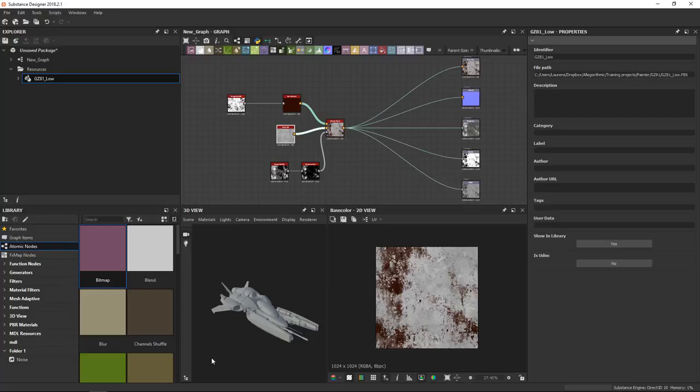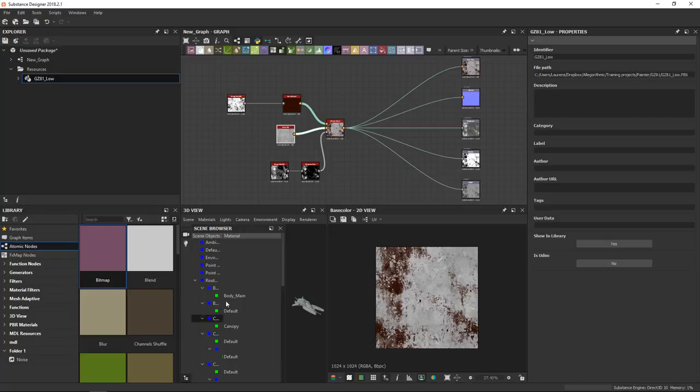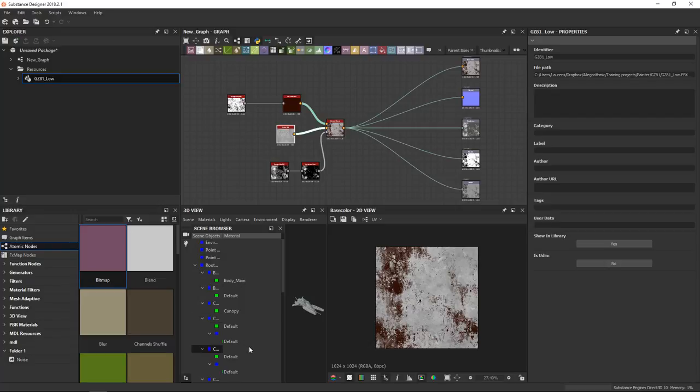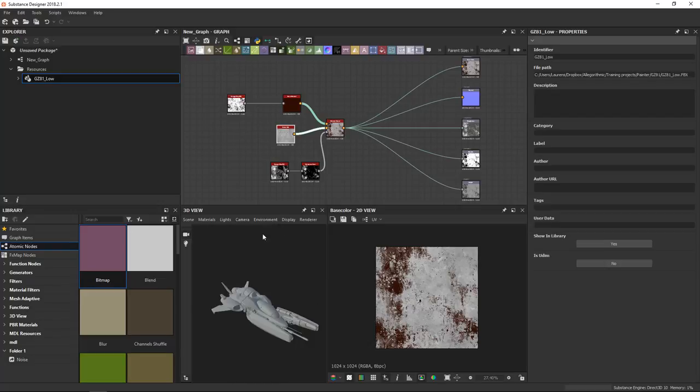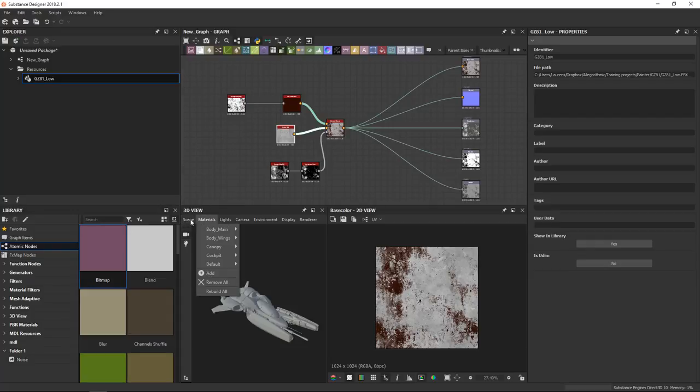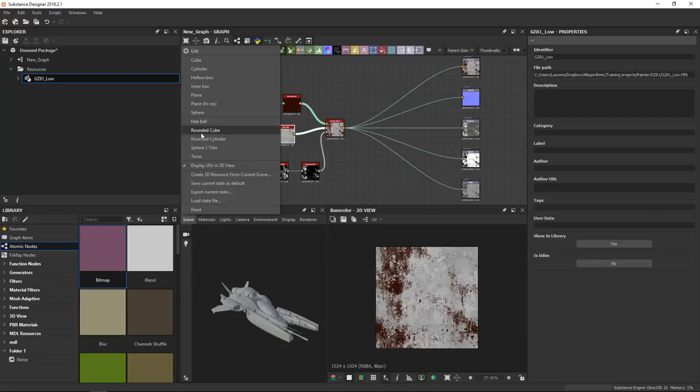Once you have a mesh loaded up, it might make sense at times to use this little scene browser which shows you a setup of the hierarchy of your model. And you can use this to change the different materials that are assigned to all the different objects inside your mesh. This is fairly advanced, so we're gonna jump back to the rounded cube.